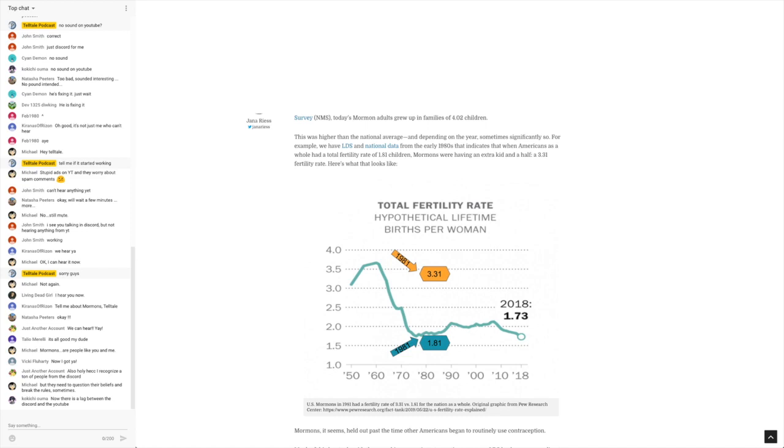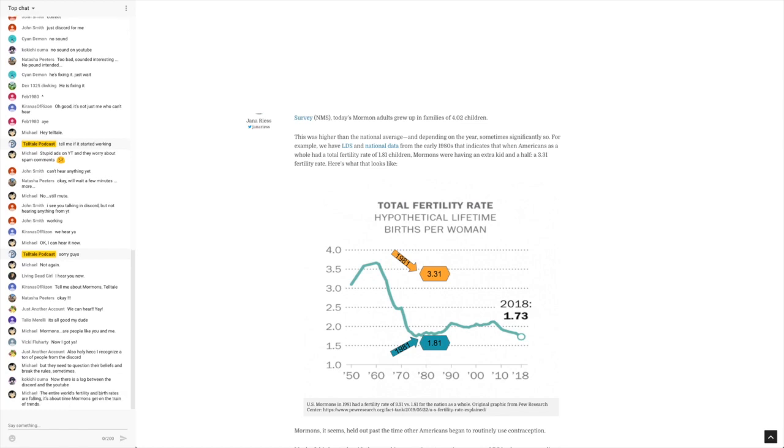And then 1970, I guess 1981, it was 1.81 children. It hit its low at like 1977, I guess. And right now, it looks like it's at about 2018, it's 1.73 children per woman.